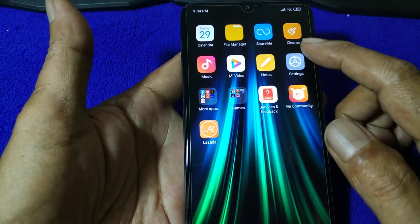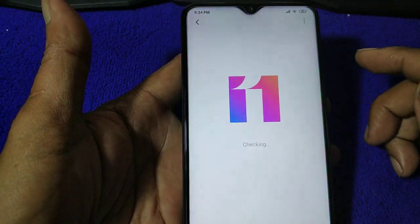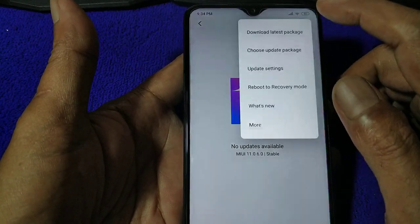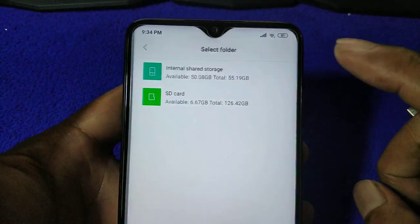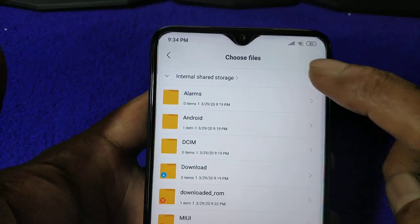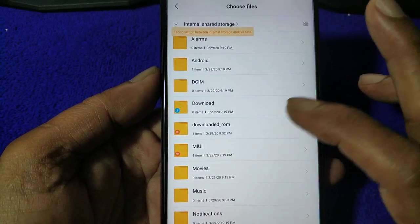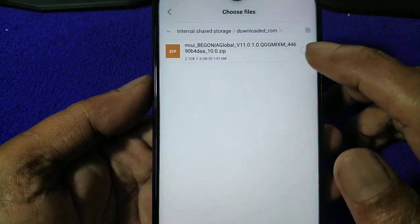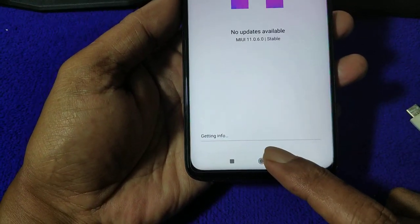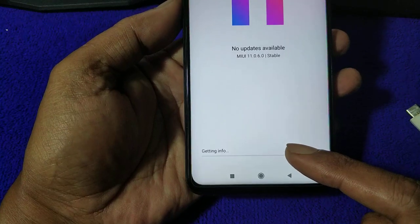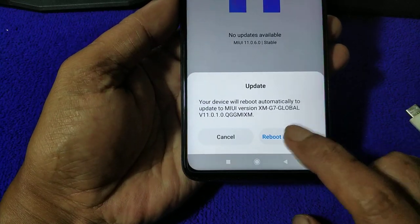I will give the link for the ROM below. Go back to About Phone, then System Update. Now we update manually: click the three dots in the corner, choose 'Update Package', then select Internal Storage — don't copy to your SD card, it will not read it. Select the downloaded ROM, tick it, and click OK. Now it's getting the info and then it will flash the ROM. Click 'Reboot and Update'.